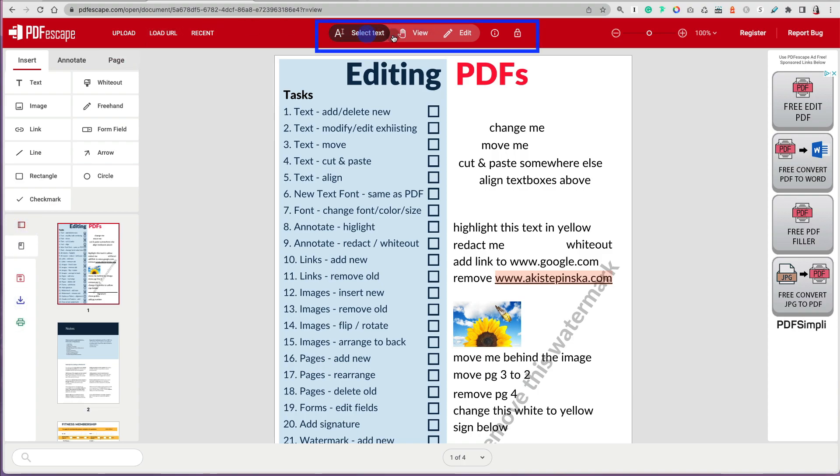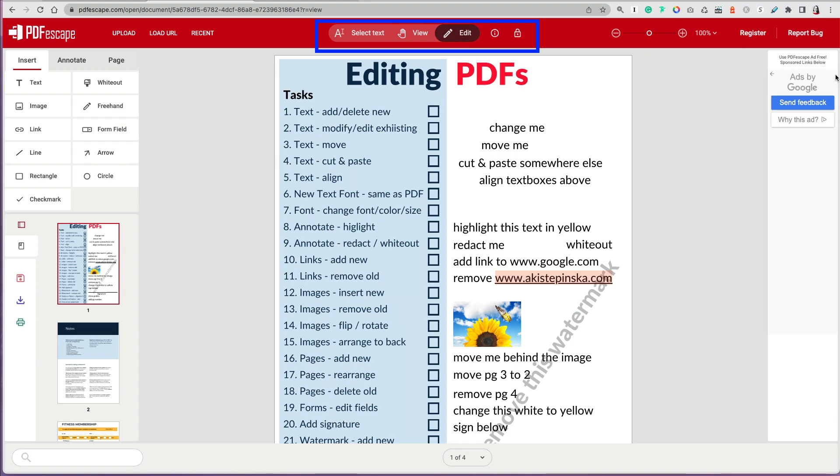So the options at the top are select text, view, and edit. The edit option was the most clear. I'm editing things. The view and the hand, I guess I figured it out. It's basically moving the PDF or locating or moving things. And select text, I don't know what that was about because it just was not working whenever I tried to use that tool.